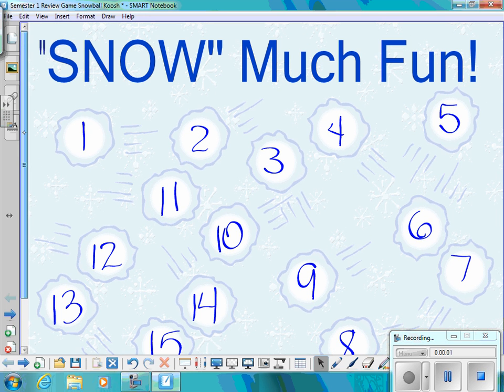We're going to play some snowflake review. We're going to be reviewing semester one units, getting you ready for your midterm.